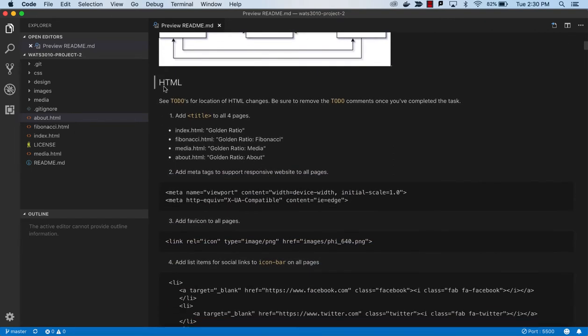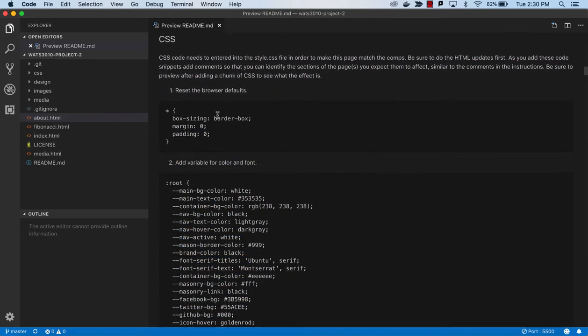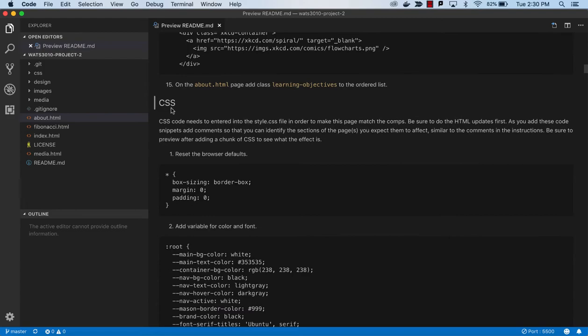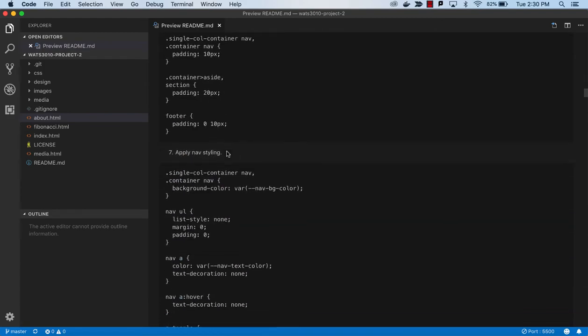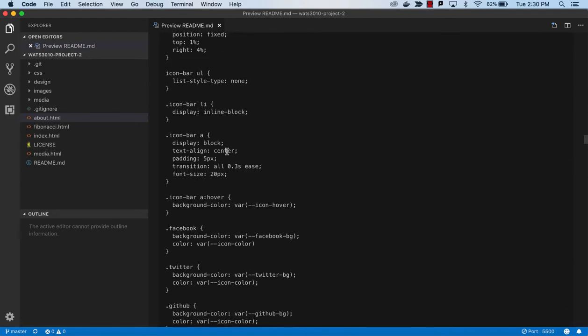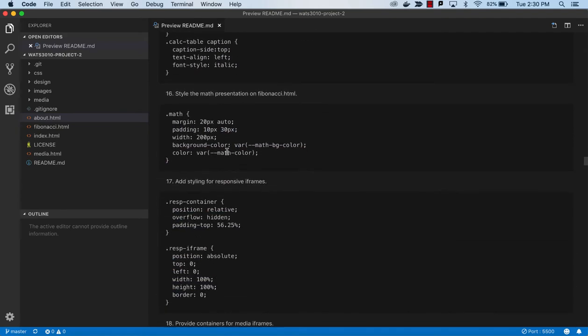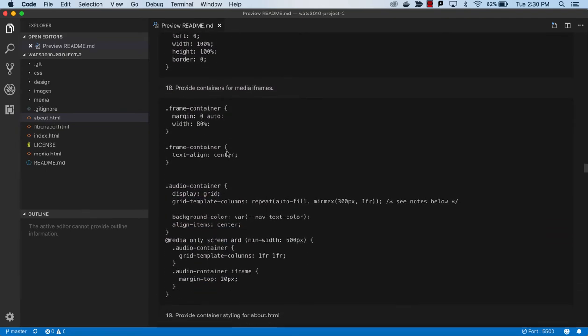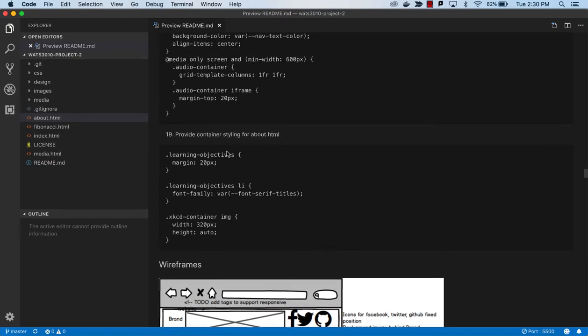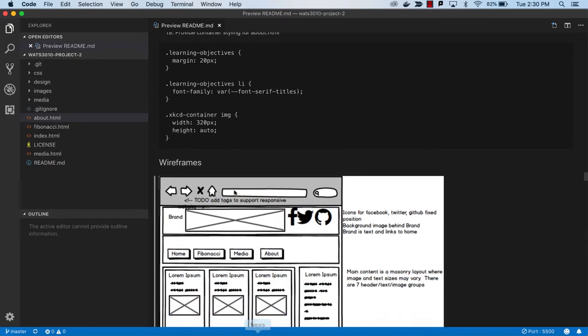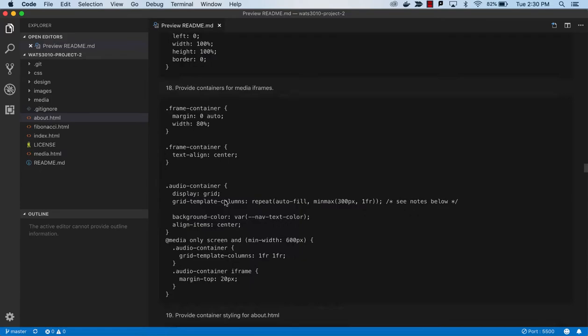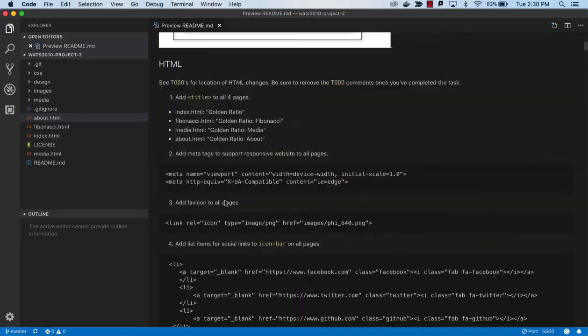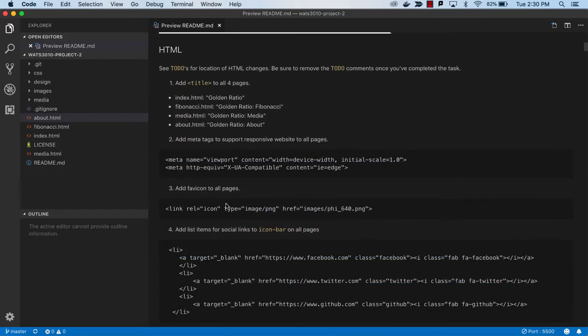We have an HTML section with 15 items, then a CSS section with a lot of text. Much of this is provided which will make it easier, but we have 19 items there. At the bottom are wireframes. Let's get started and look at this first thing.